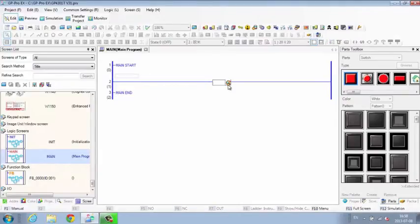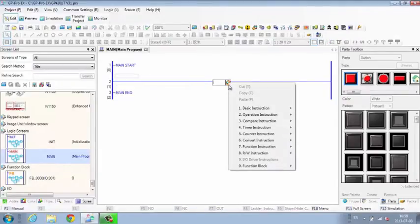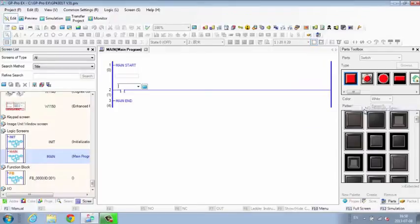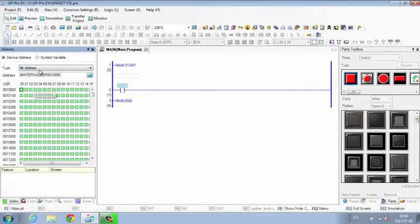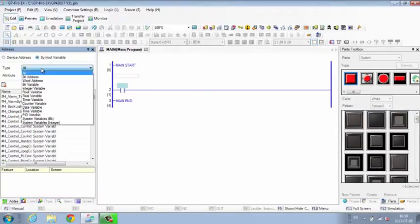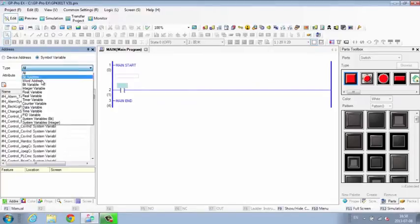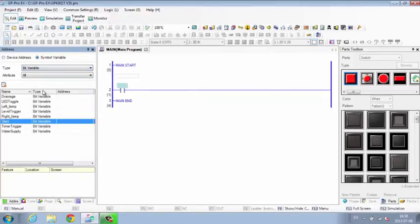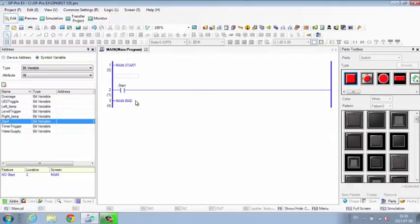Switch from the project screen to the logic screen without opening another program. Just click to insert rungs and branches, assign instructions, and choose symbol variables. Assign a logic address with simple drag and drop mapping.